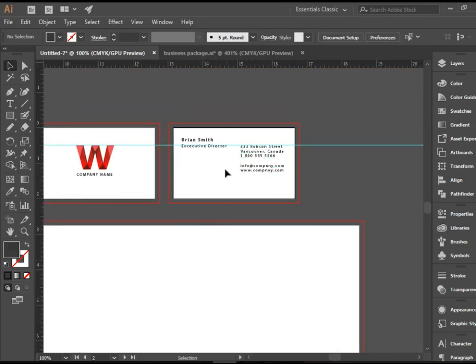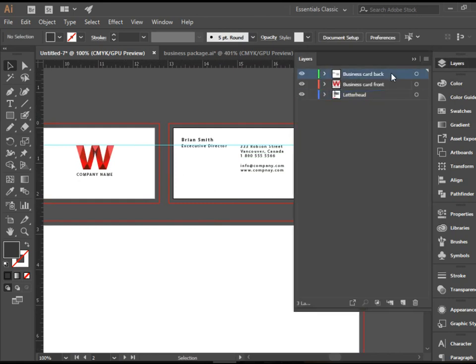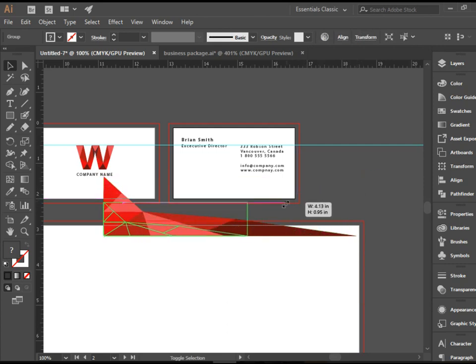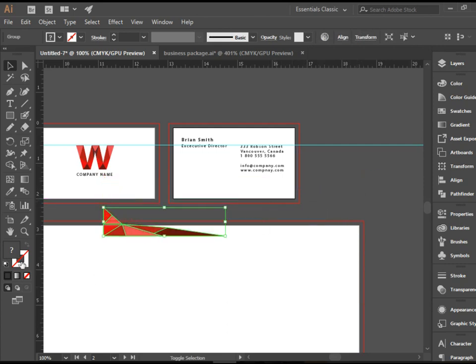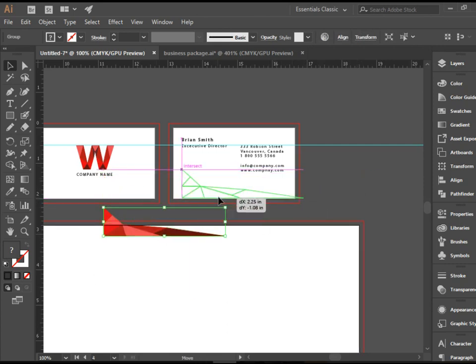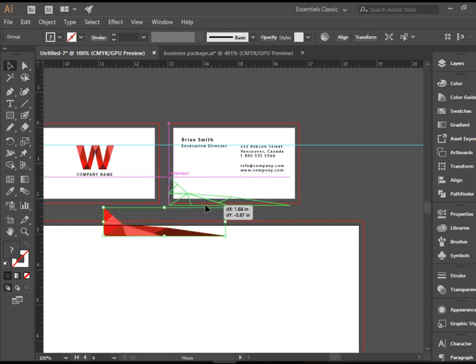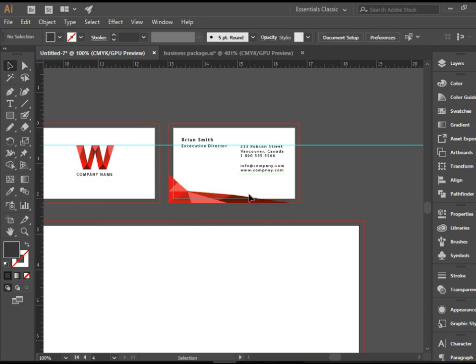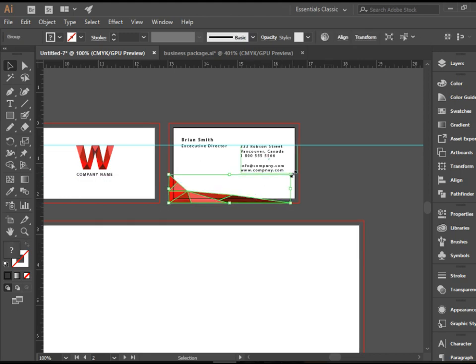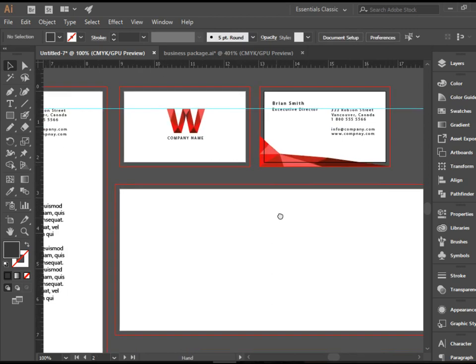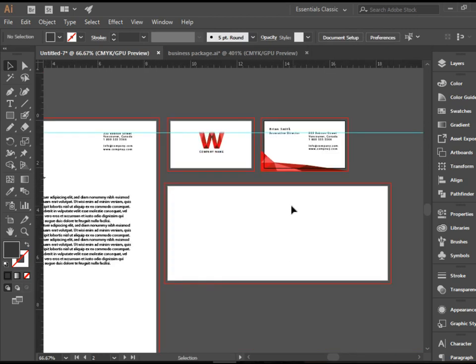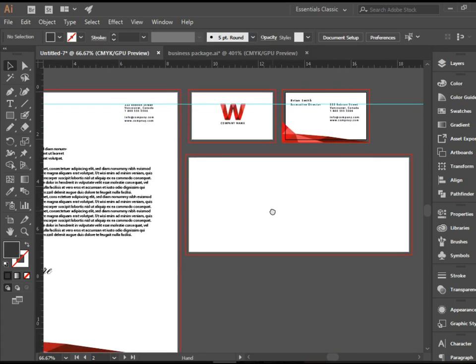Going back to business card back here in the layers panel. And paste it. Obviously it's too big. I'm going to resize it. And place it here in the bottom. Alright. So there you go. You see how quickly we're moving here.